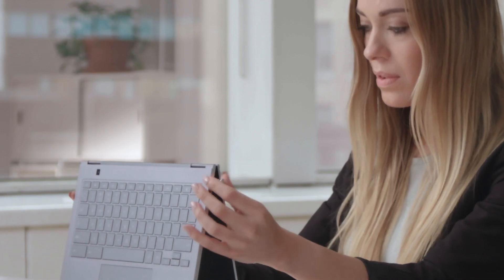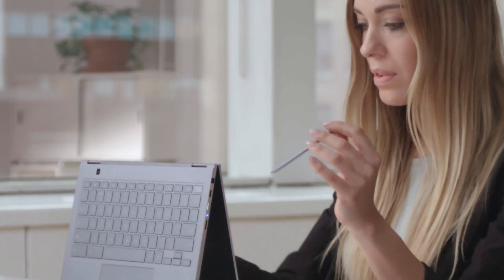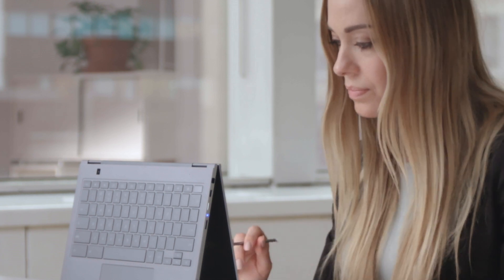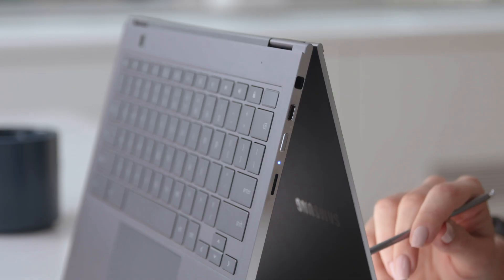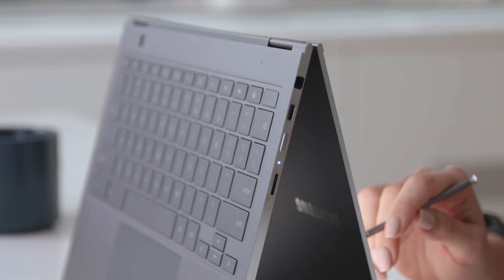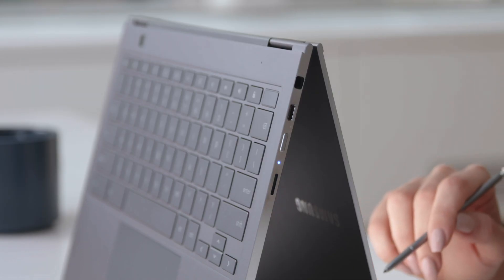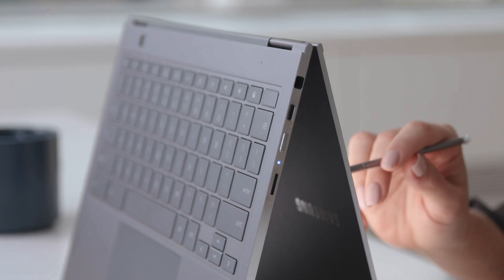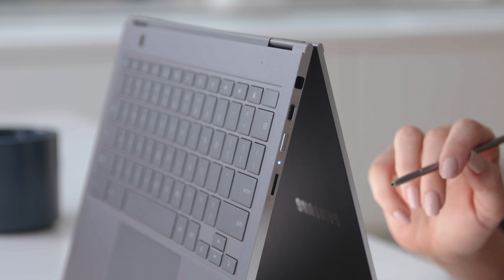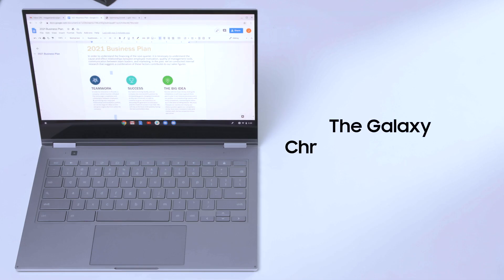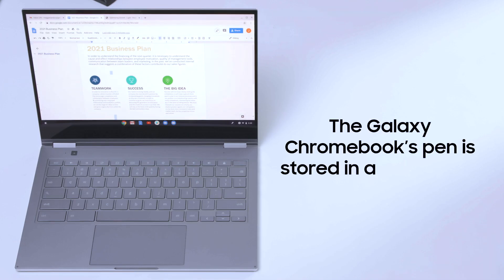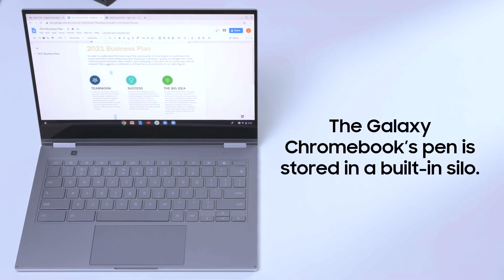The Samsung Galaxy Chromebook comes with a built-in pen that helps you stay productive and use your device in new and creative ways. The pen is stored in a built-in silo on the side of the Chromebook.